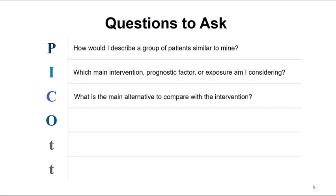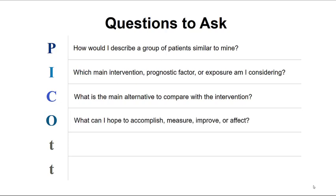For C, think about what is the main alternative or the comparison. Is there a control or alternative management strategy you would like to compare? For O, think about what you hope to accomplish, measure, or improve. What are the relevant consequences of the intervention? What are you thinking about achieving?